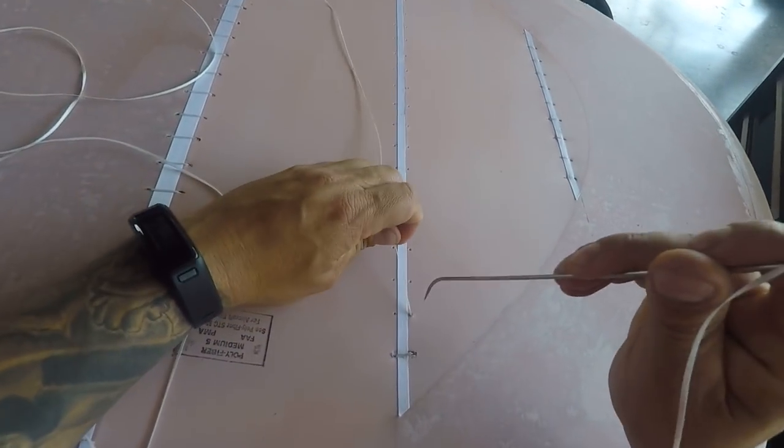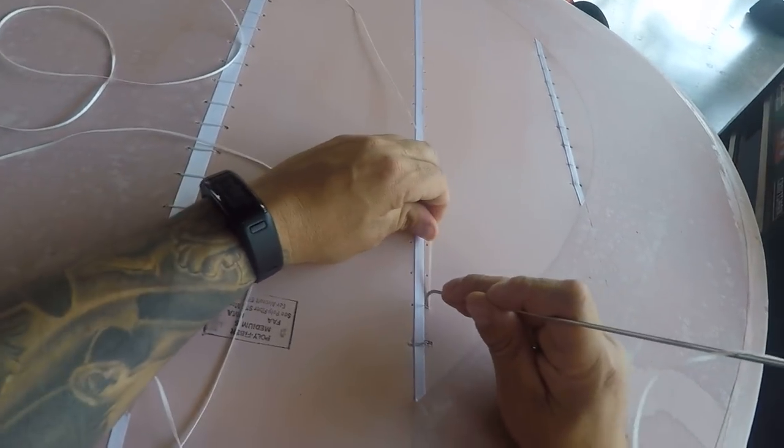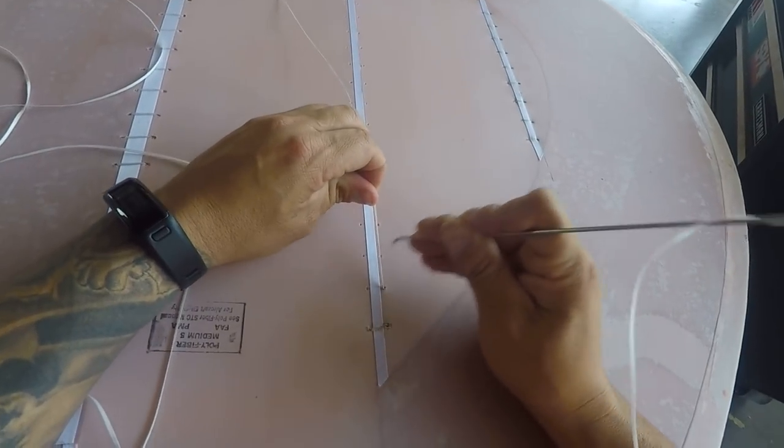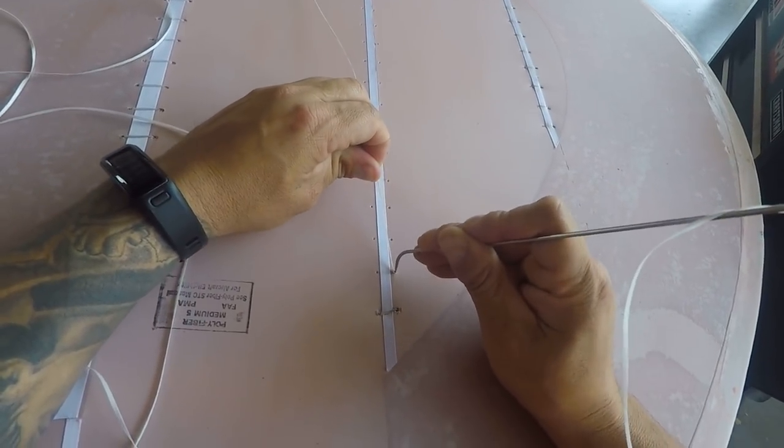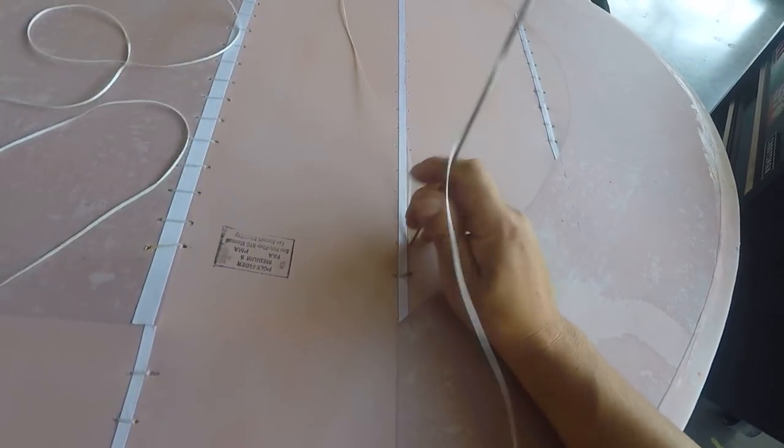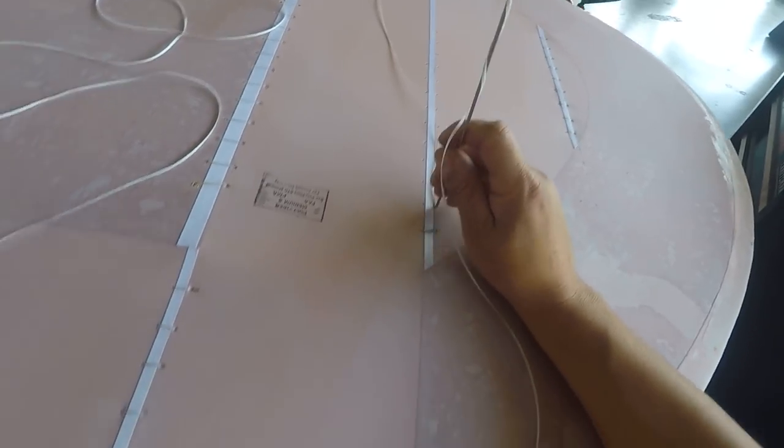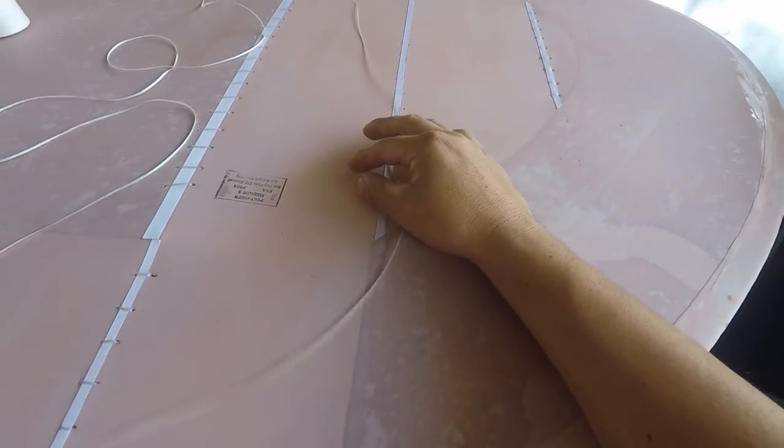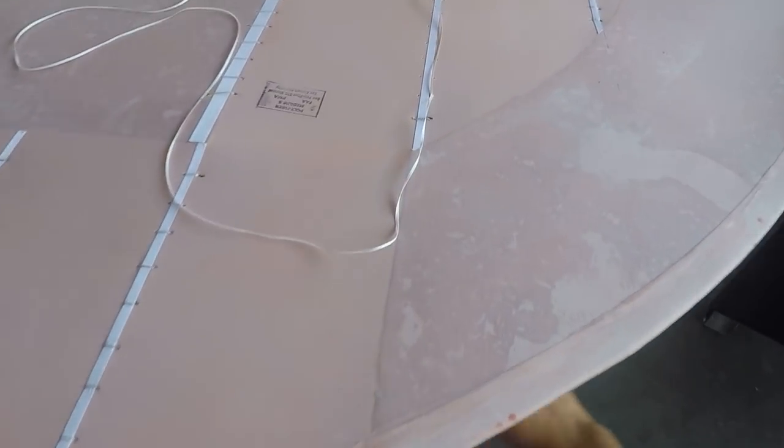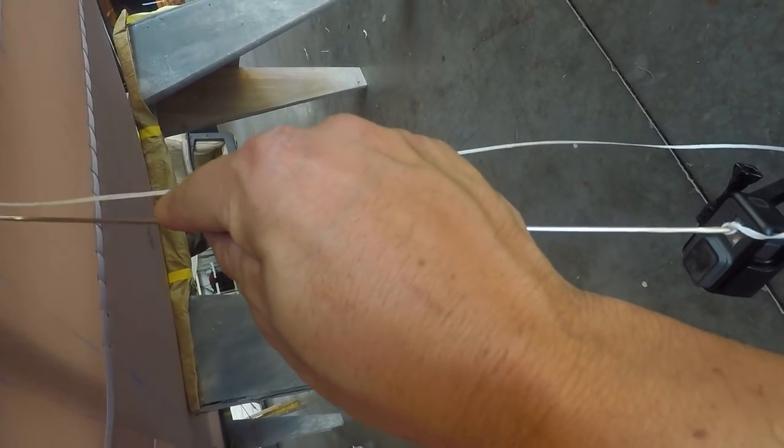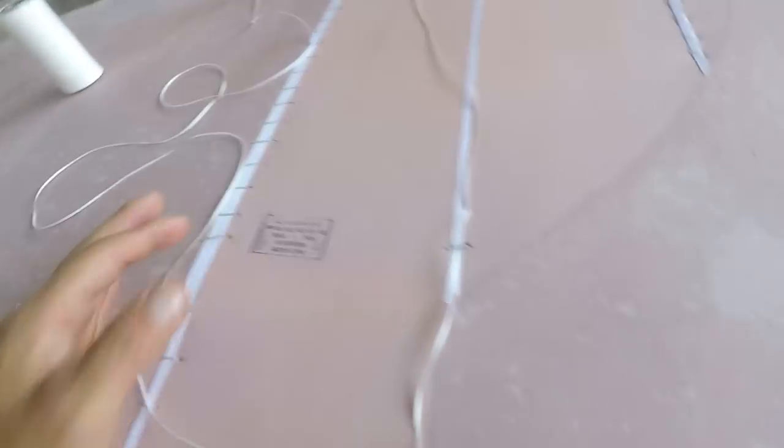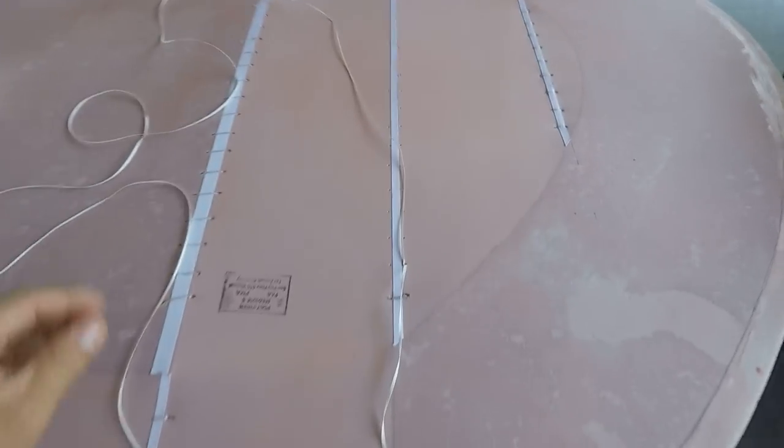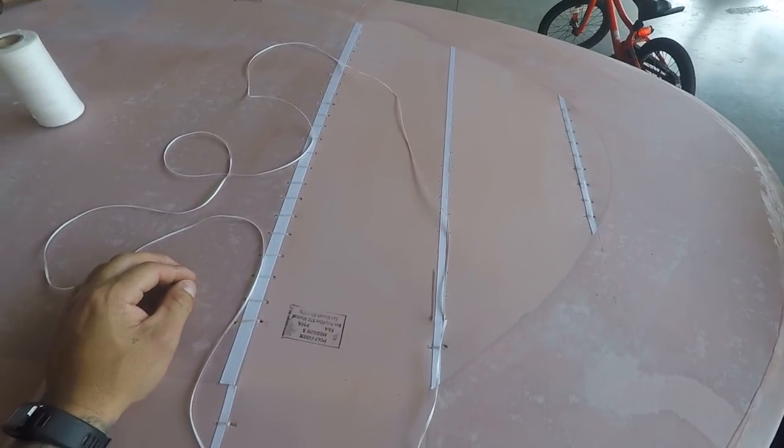Now I'm going to take the needle and go down. It needs to stay on the right side of your string. So we're going to go down all the way through just like that, and around the rib and back up.